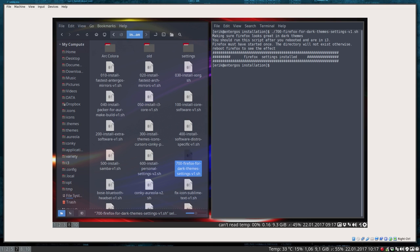We should run the script after you reboot. We've rebooted and we are in i3 and everything is okay. So what did it do?